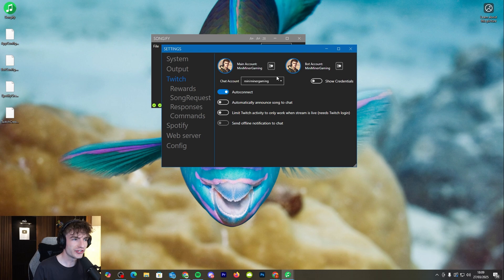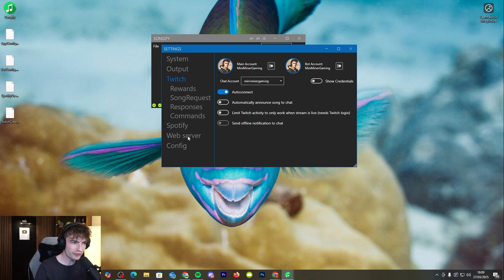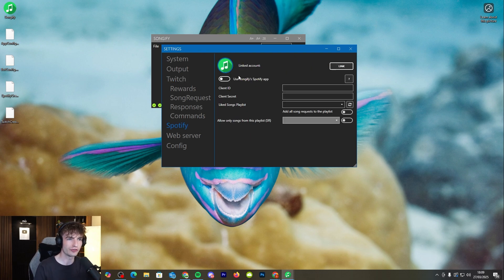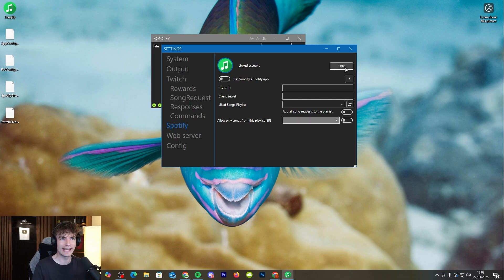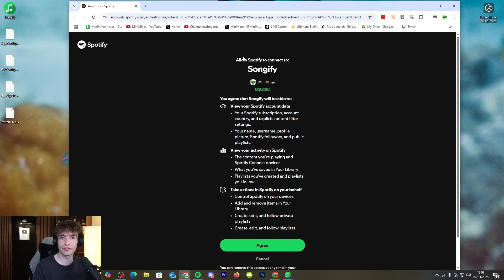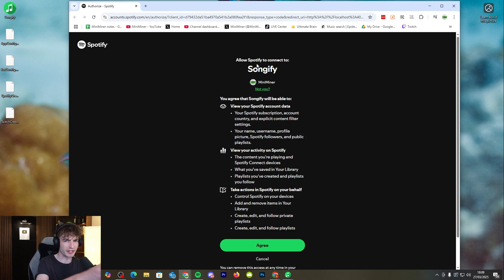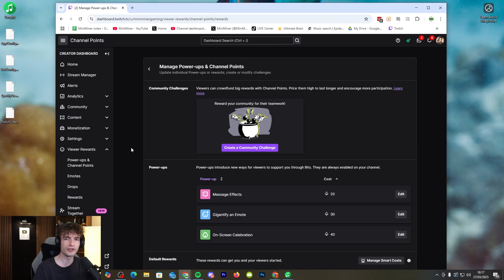Okay so now that your Twitch is connected we need to now integrate Spotify into this app as well. Click on Spotify and link your Spotify account as we've done before. It's going to ask if you allow Songify to connect to Spotify. A little bit confusing but we're going to click agree.